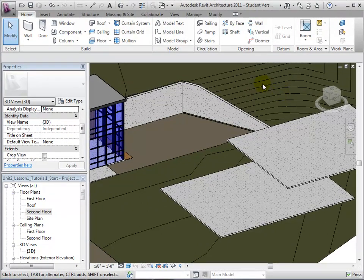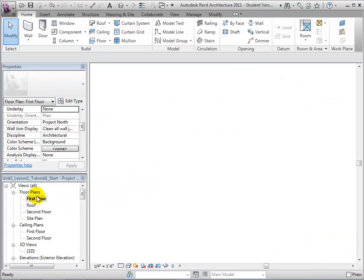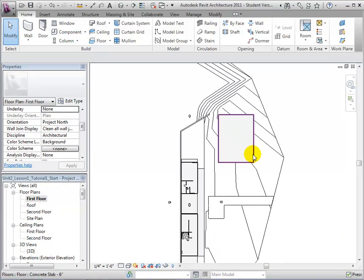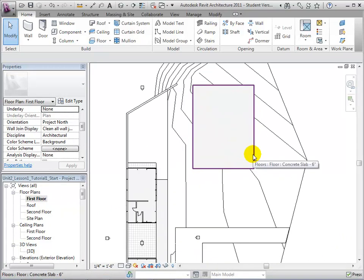To create stairs, we will start by selecting the first floor plan and zoom in to the area where the stairs will be located.